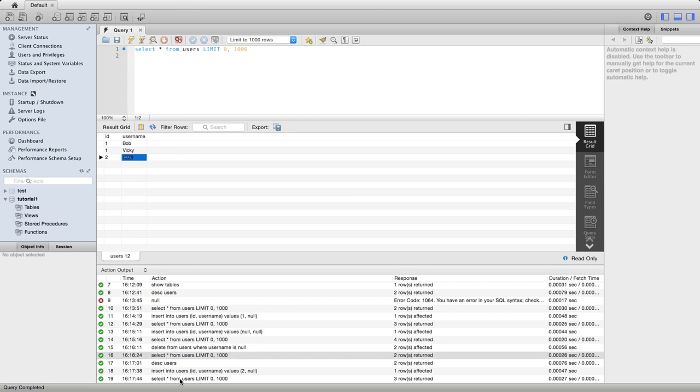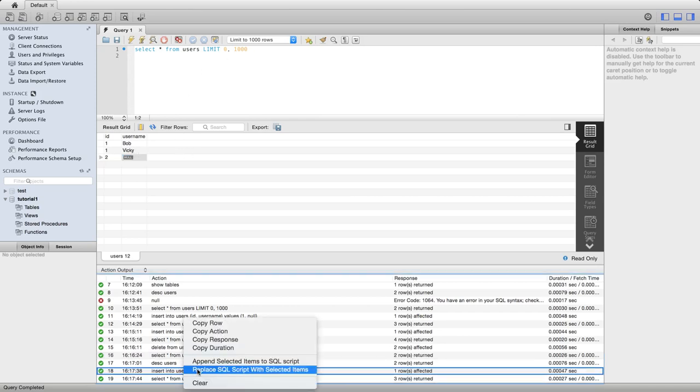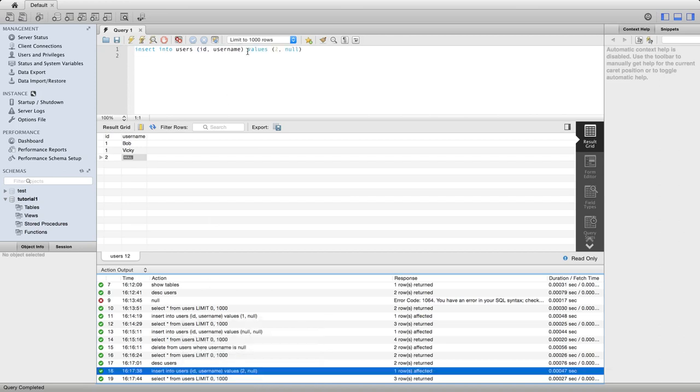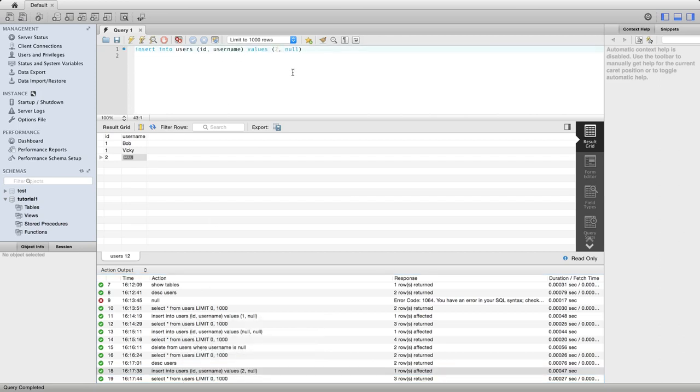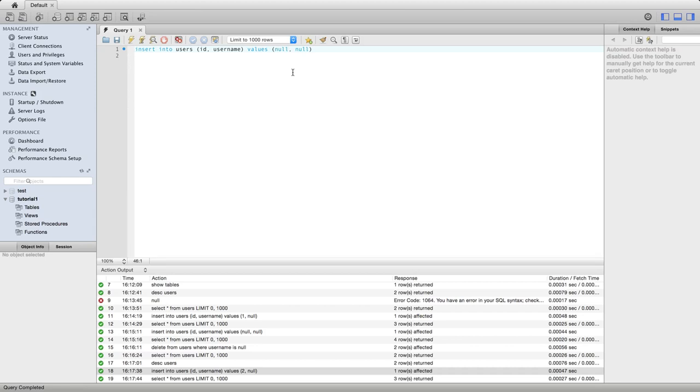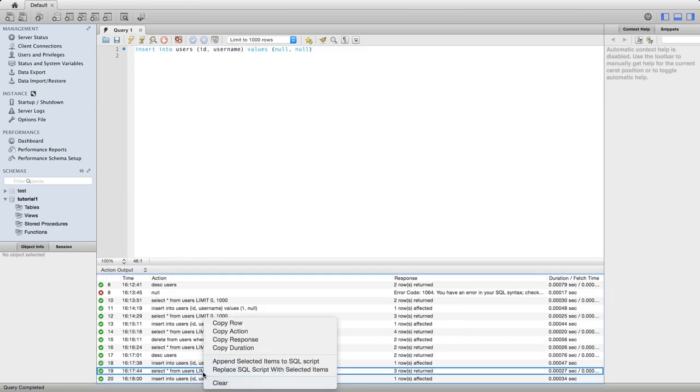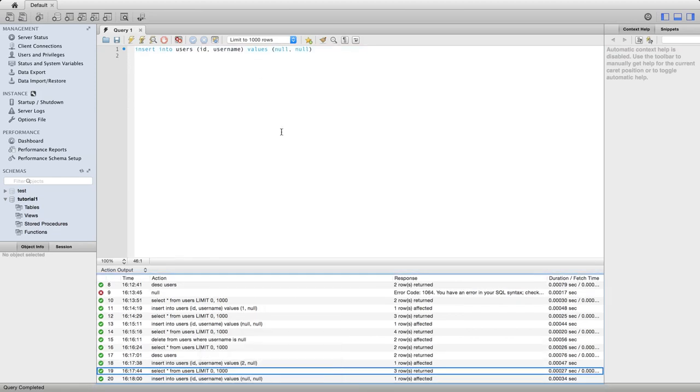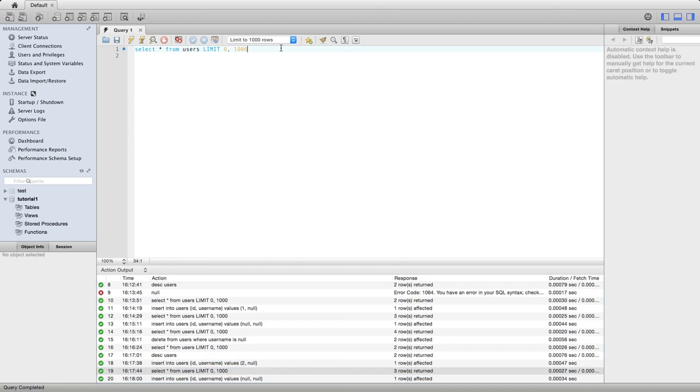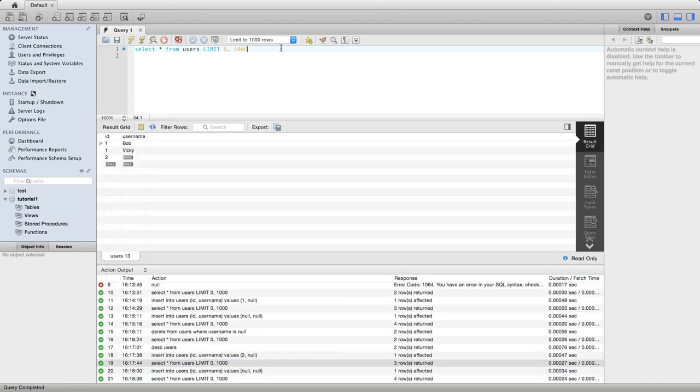We can do the same thing with the other column as well because that's also allowed to be null. And we could even, if we wanted, make them both null like this. And now if we do a select star from users, we see we've got a row with two null values in it.